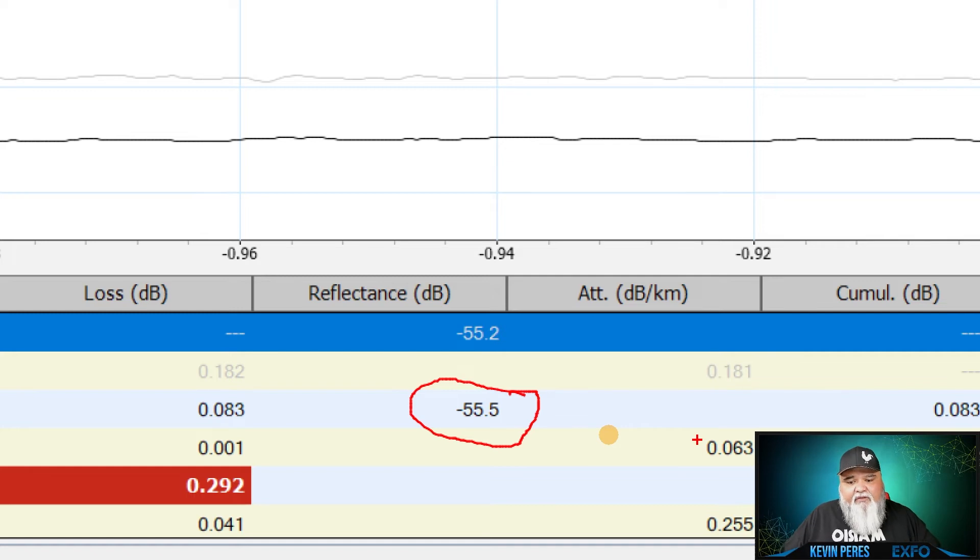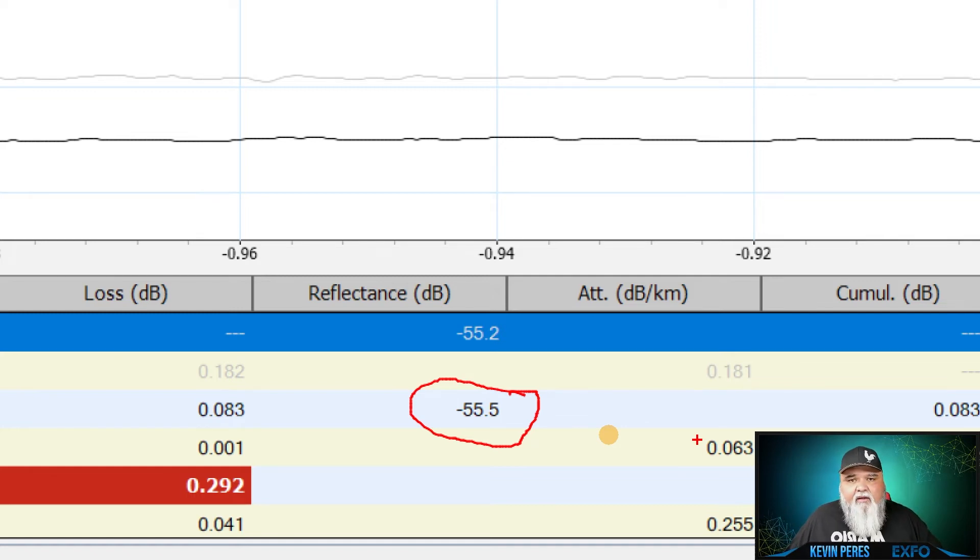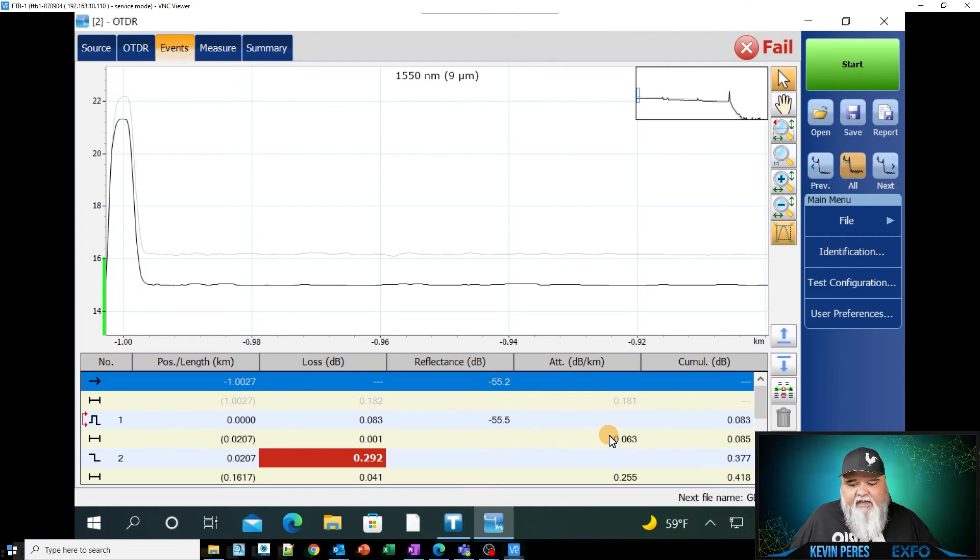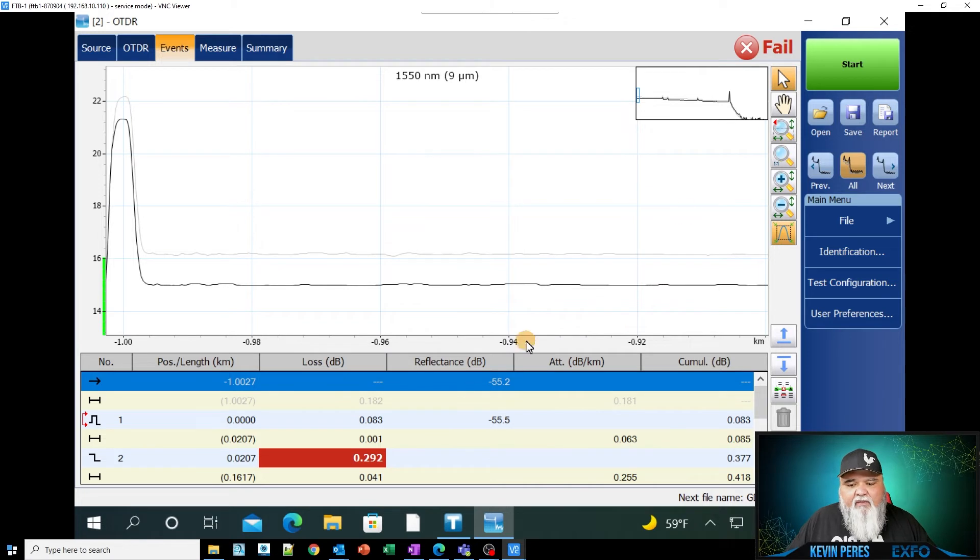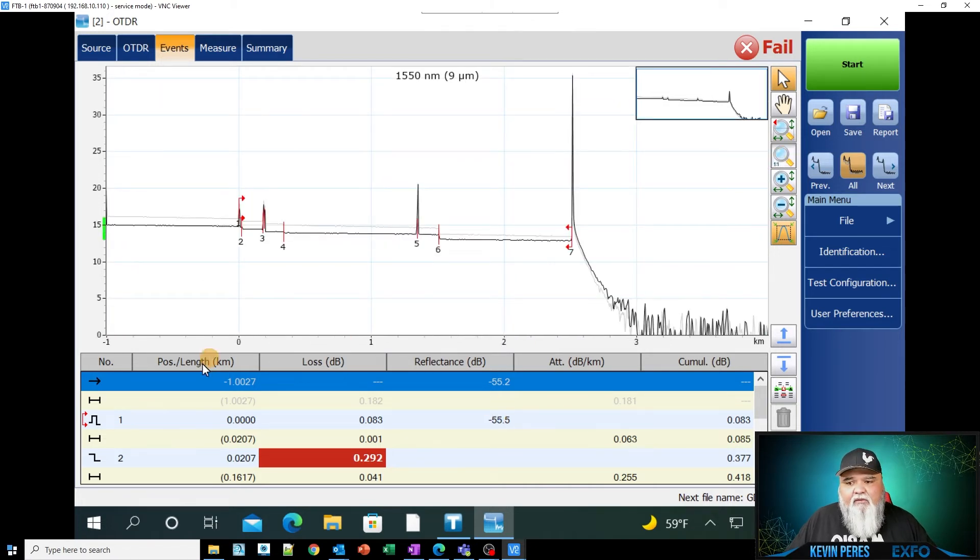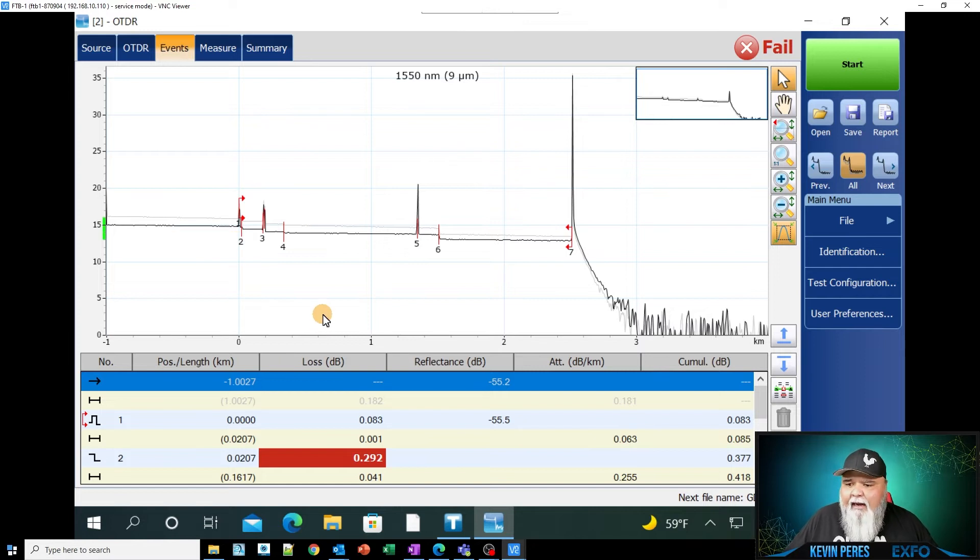And again, I mentioned earlier, minus 55 is really where we're at with spec for a good UPC connector. So I have a great launch and I have very low loss on the front end panel. So that is really good. That tells me a lot.